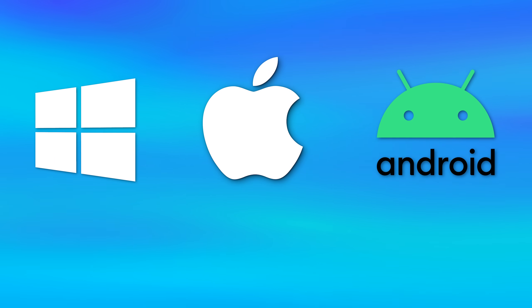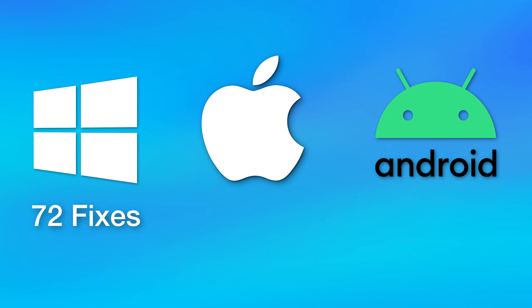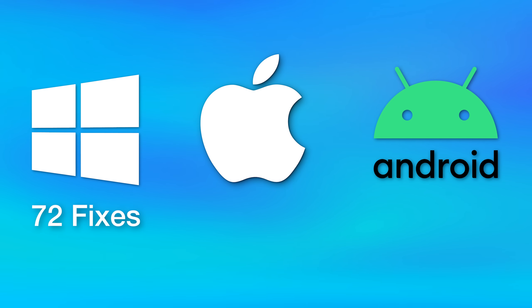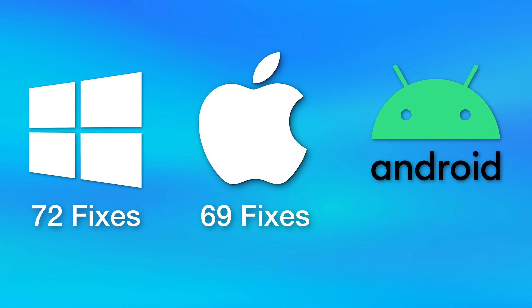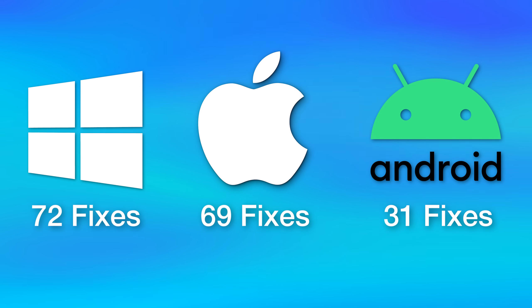This month, Windows had 72 different exploits fixed, along with a bunch of others for their software. There were 69 different exploits from Apple patched, and Android has a bit of a different schedule, but this month there were about 31.